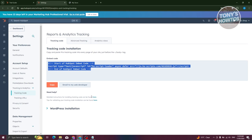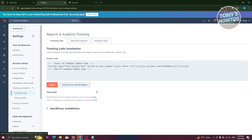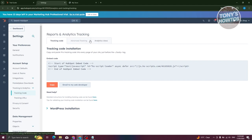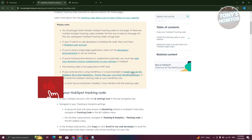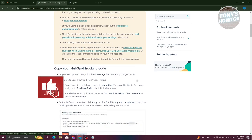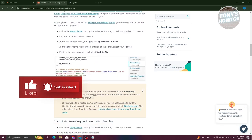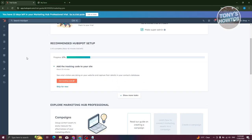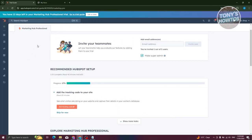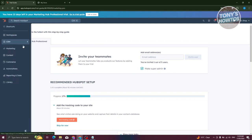This requires some knowledge of editing your website. For example, if you have a Shopify page, you need to integrate this code. If you need help, click the link in the detailed instructions section and it will redirect you to a guide. Just follow the steps to integrate the tracking code into your website.